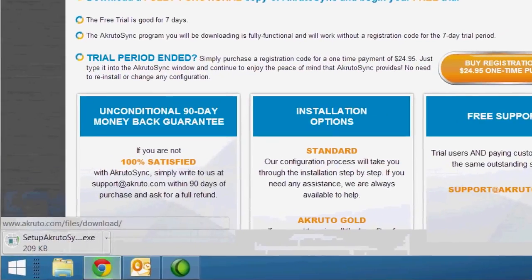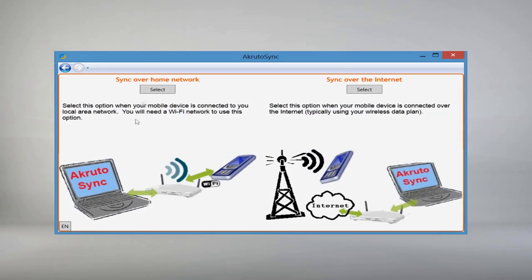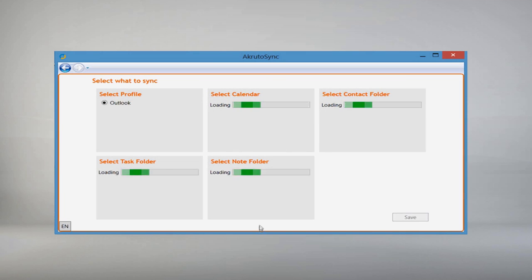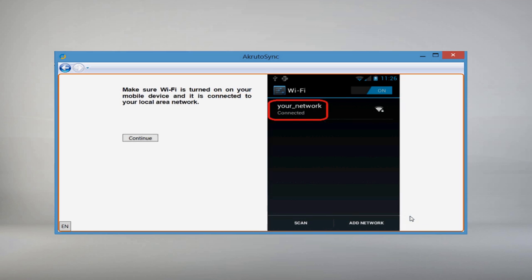After downloading the program, AkrutoSync gets you started by guiding you step-by-step. It walks you through setting up an Exchange account on your phone. This account you create simply tells your phone how to find your computer safely and securely. You are not creating an account with us.